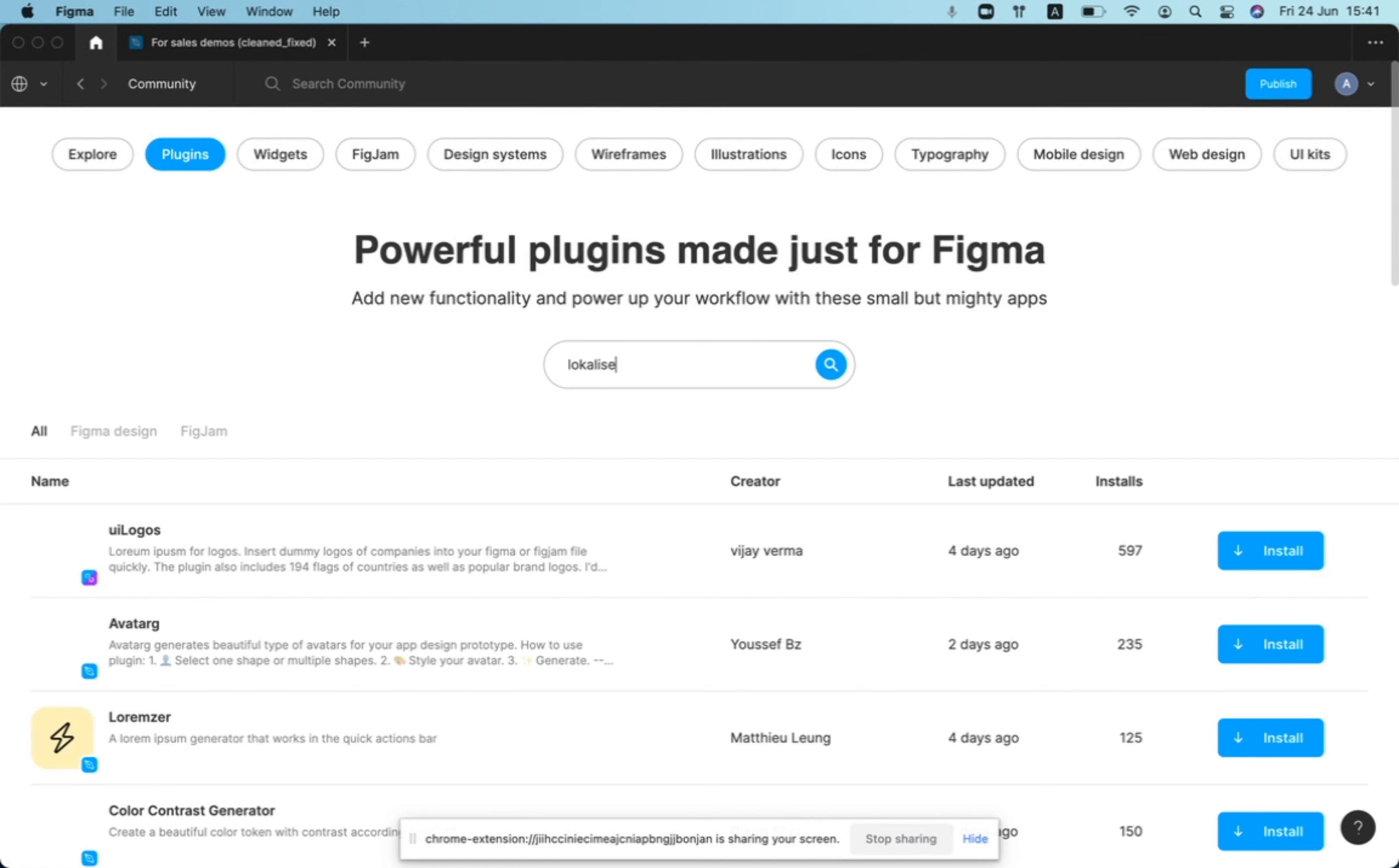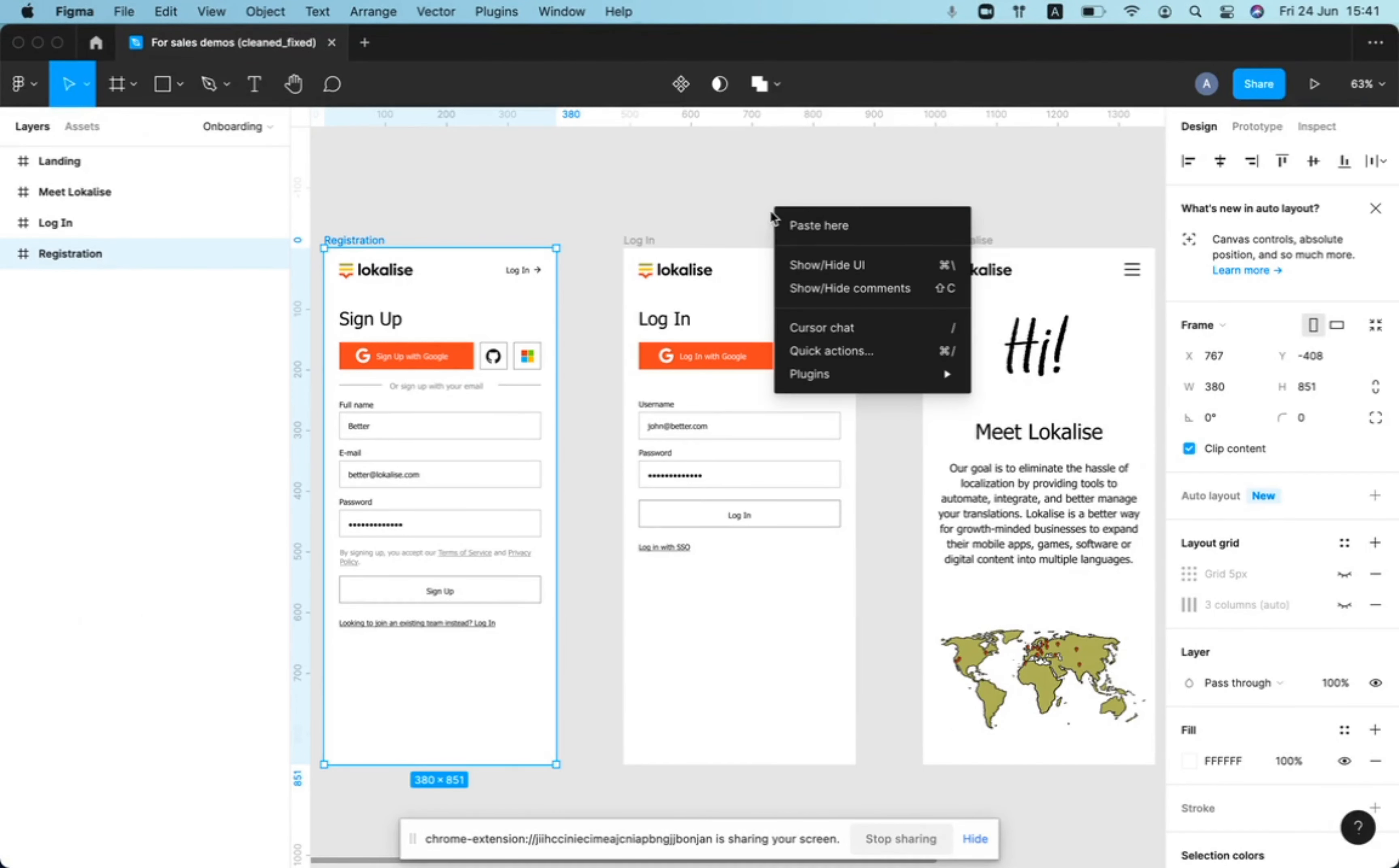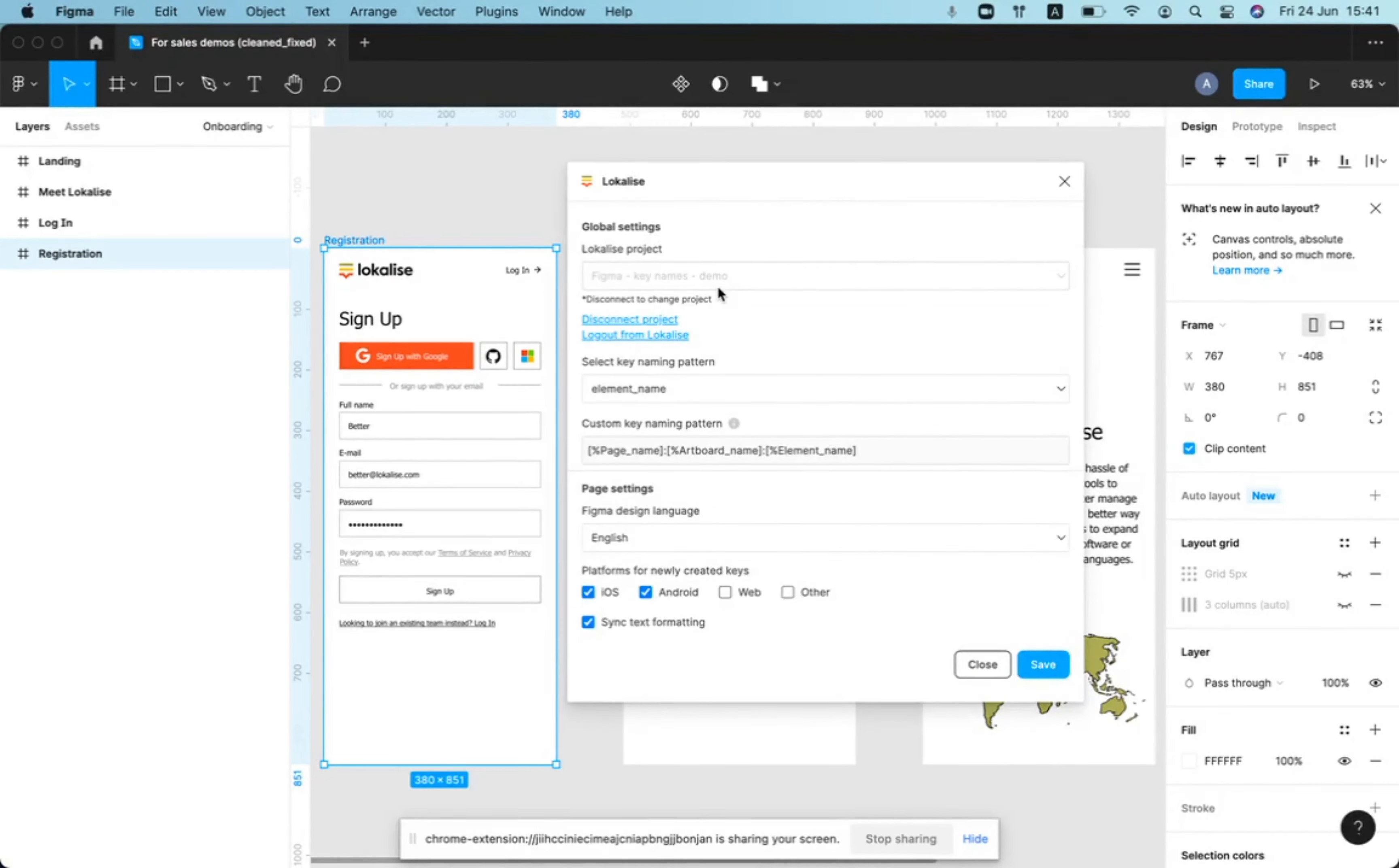I'm not focused too much on this part. It's already installed for me and once you open the plugin, you can go to settings and connect your design to the project in Localize.